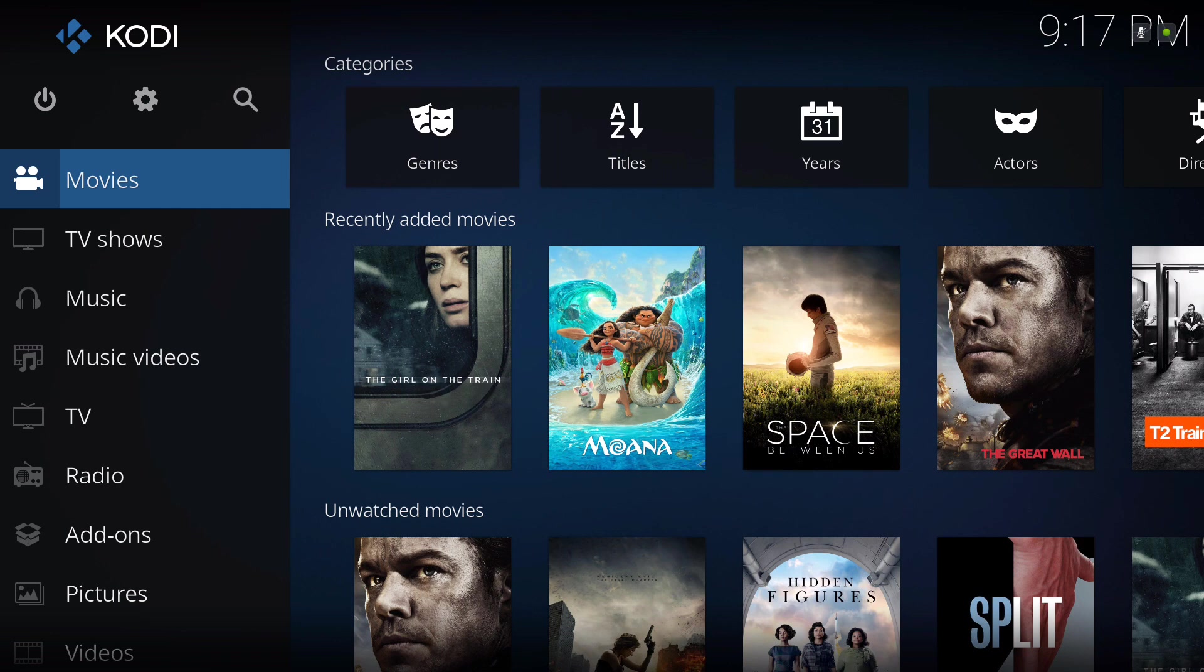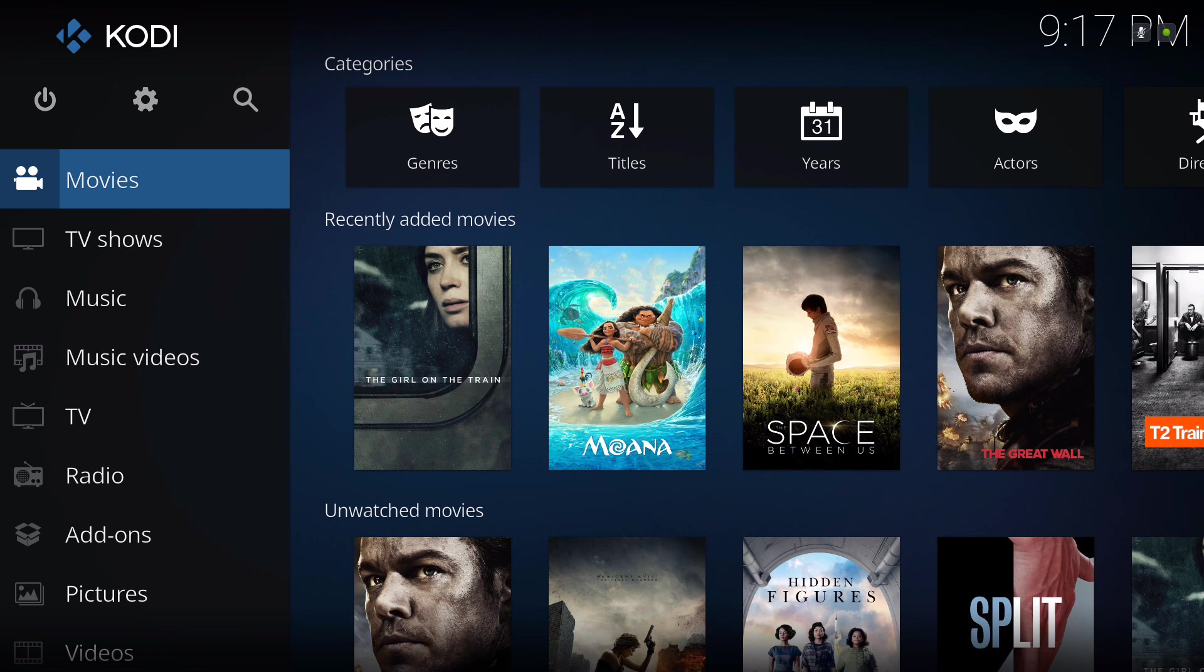But believe it or not there's like four available skins available for Kodi 18. One of them is actually in with Kodi itself, so no need to download any extra stuff or anything like that.